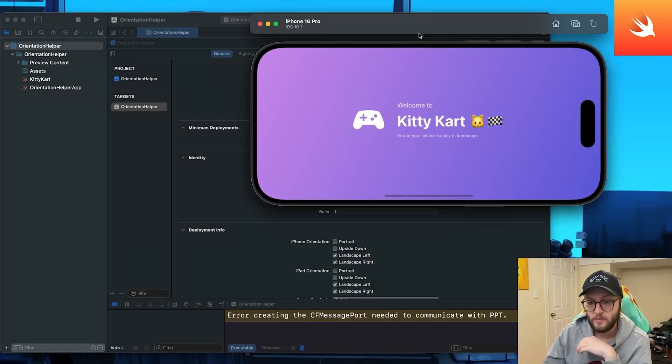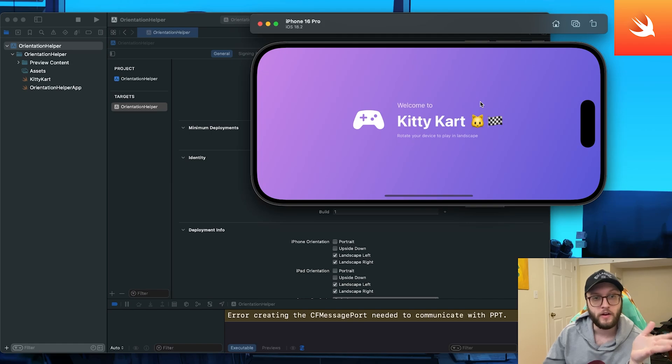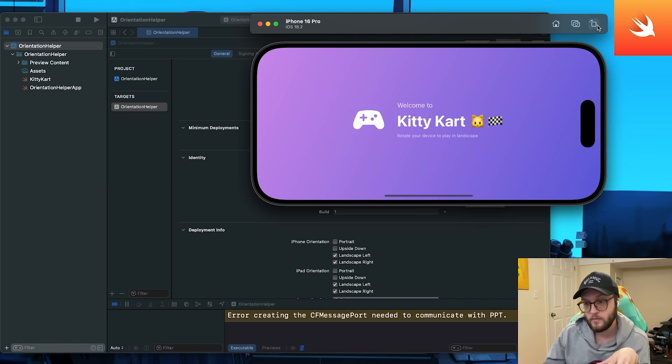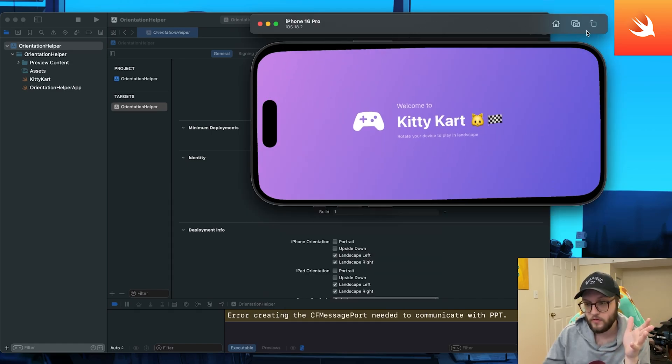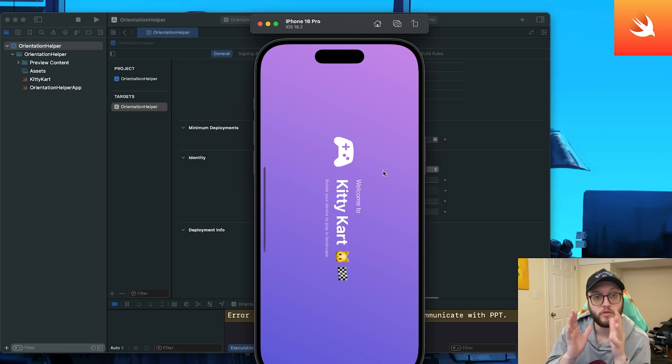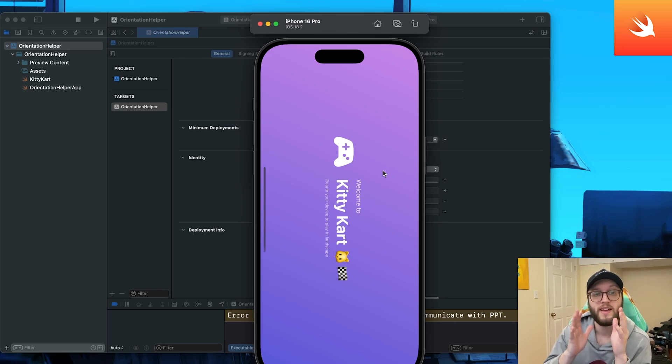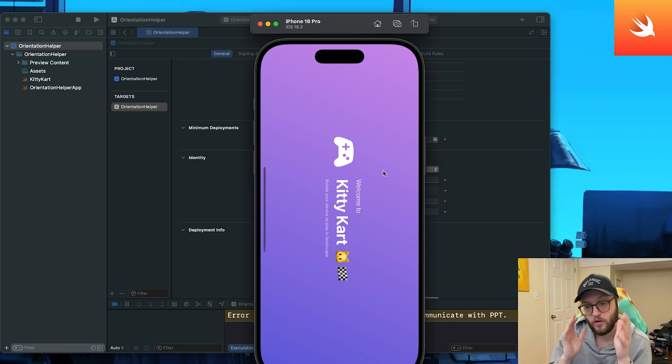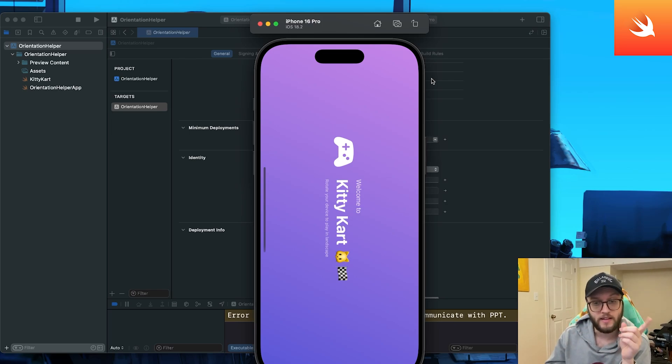And it looks a lot better, right? So if I press the rotate, there we go. Welcome to KittyCart. It looks so much better. And even if we're simulating our phone to be in this more portrait position, it still will always display in landscape.